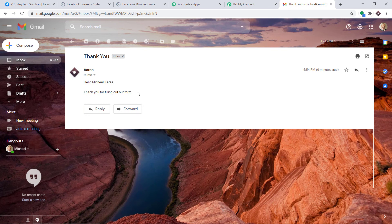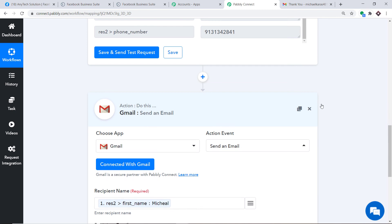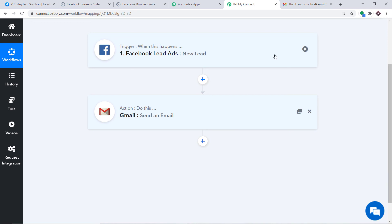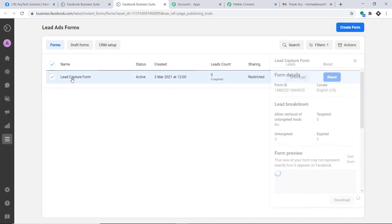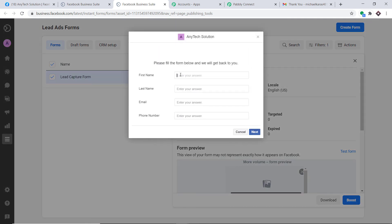Let me take you back to Pabbly Connect and explain the whole mechanism in a nutshell. Minimizing both windows — first you integrated Facebook to Pabbly Connect, then Pabbly Connect to Gmail, creating a perfect flow of data between Facebook and Gmail. Now let's double-check by going back to the form and entering more details. This time the respondent is Liji Manuel.